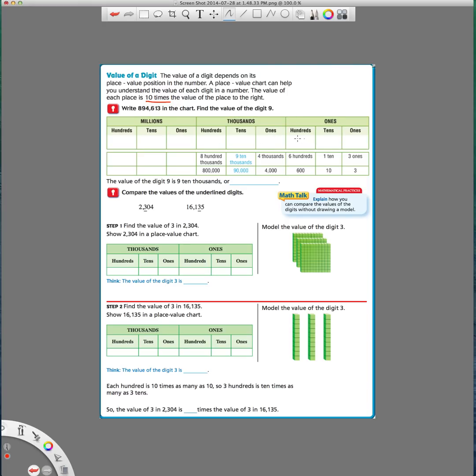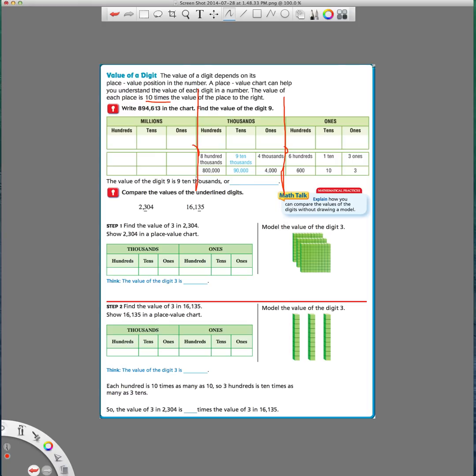So every time you have three numbers, you're supposed to put a comma there, right? So three more numbers, we should have another comma. Every time you get to a spot where you're supposed to have a comma, or you have three numbers, that gives you a different what we call period. So in this place value chart, we have three different periods, and they're already labeled for us. These numbers are in the ones period.